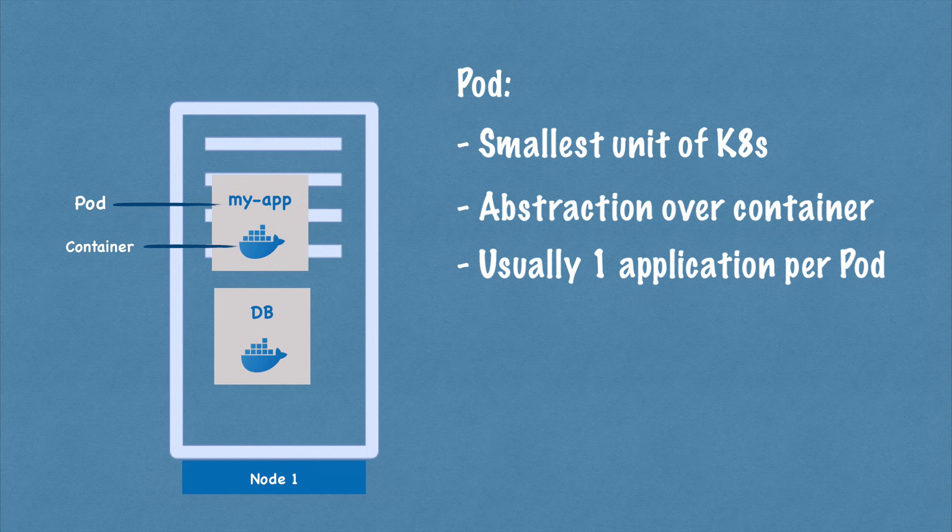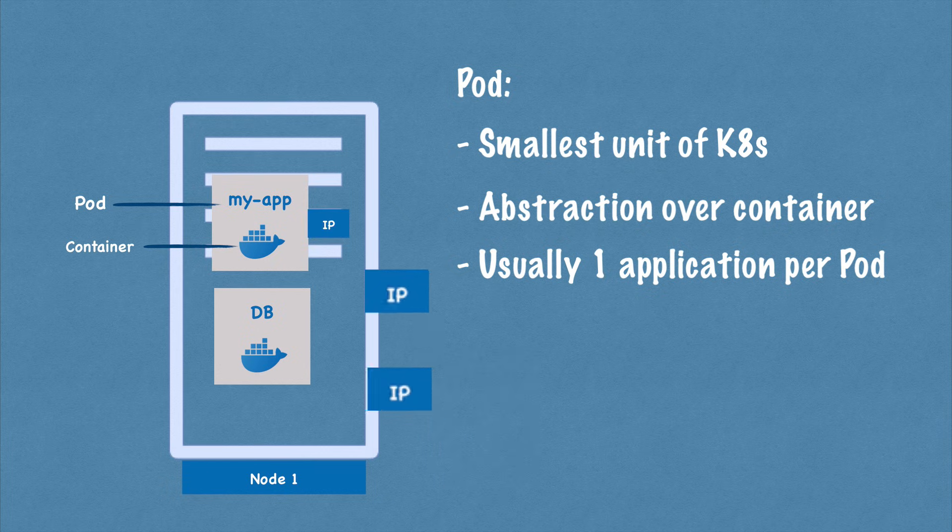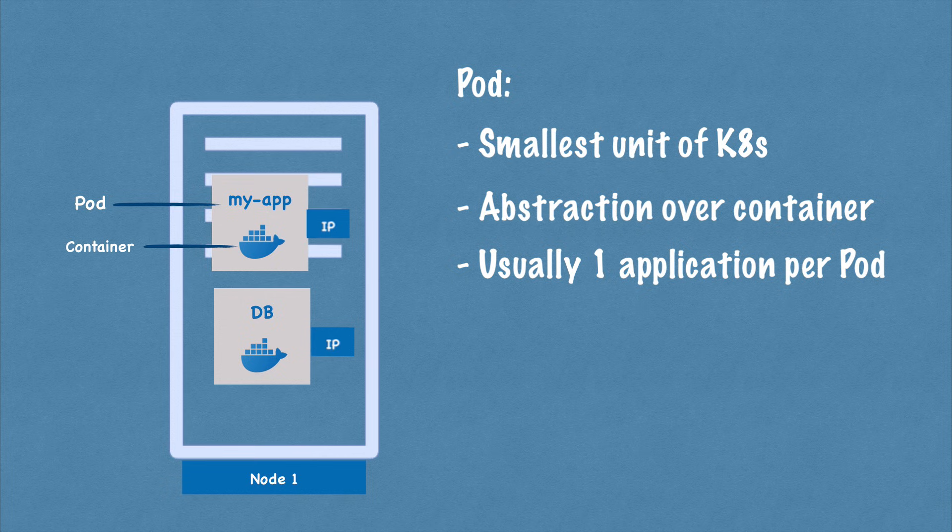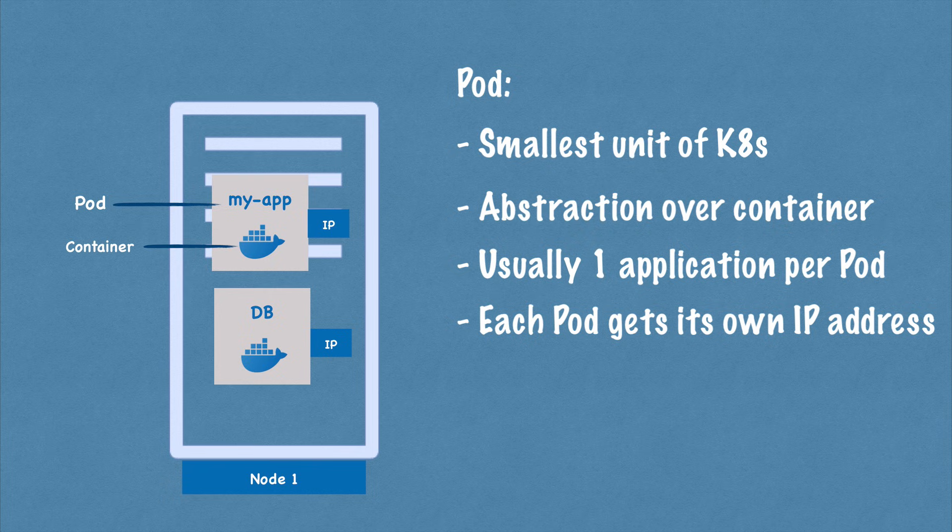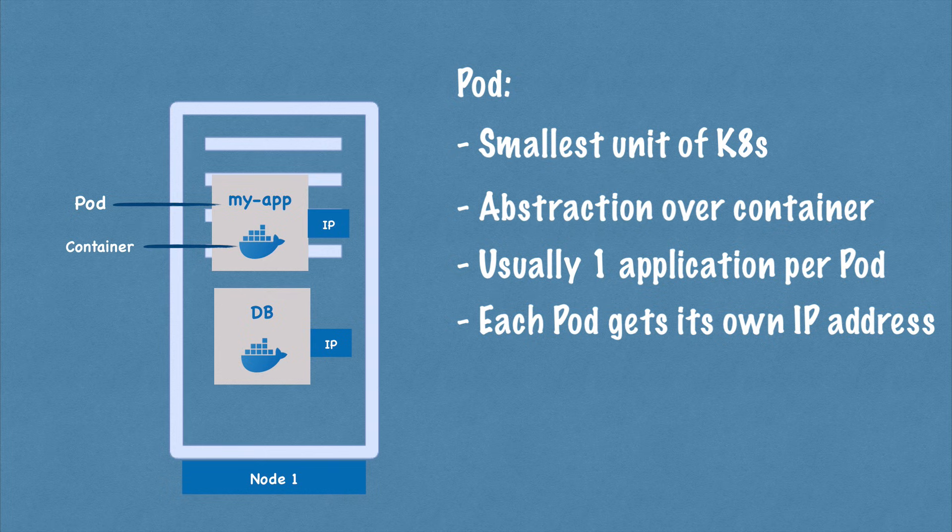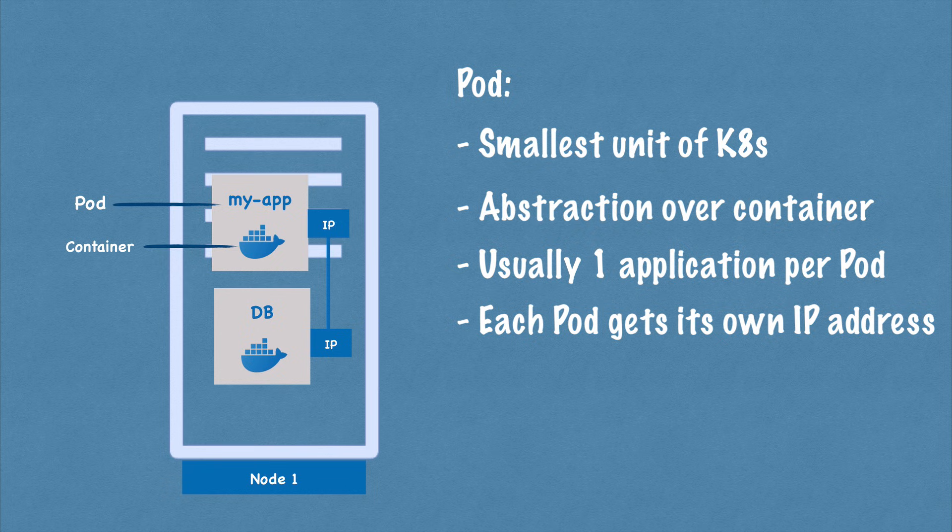Now let's see how they communicate with each other in Kubernetes world. Kubernetes offers out of the box a virtual network, which means that each pod gets its own IP address, not the container, the pod gets the IP address, and each pod can communicate with each other using that IP address, which is an internal IP address. Obviously, it's not the public one.